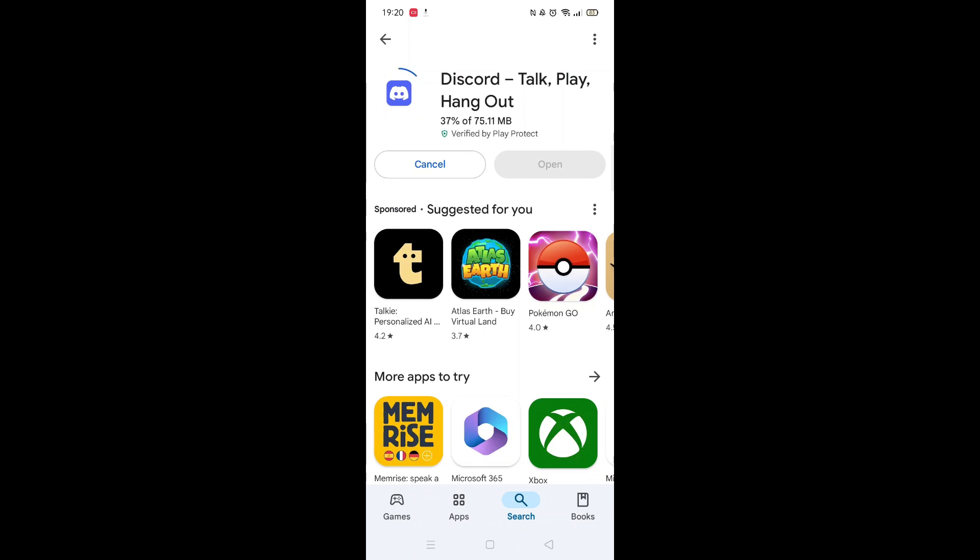The app will now start downloading to your phone. This may take several minutes so hang tight.